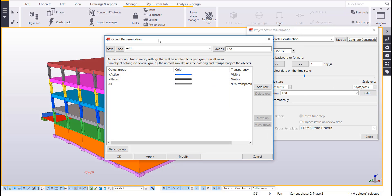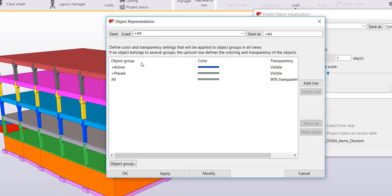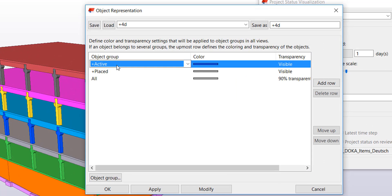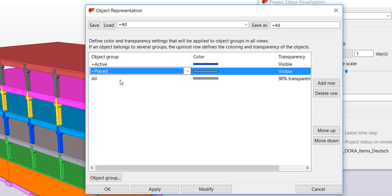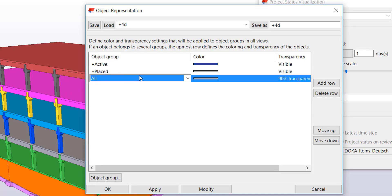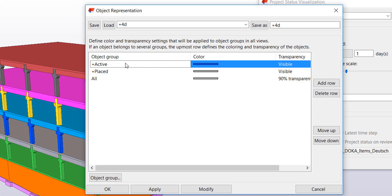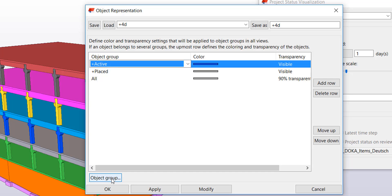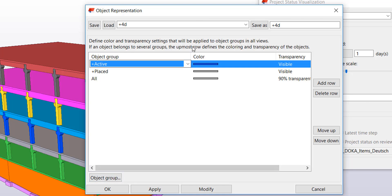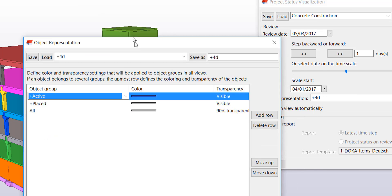So if I click on edit I set up a couple filters called active, placed, and all. Basically anything that doesn't fit in these two other categories. And so the way that these are functioning is through the task manager based on their plan start and end date. So if I click on my object group it'll bring up my filter setting.